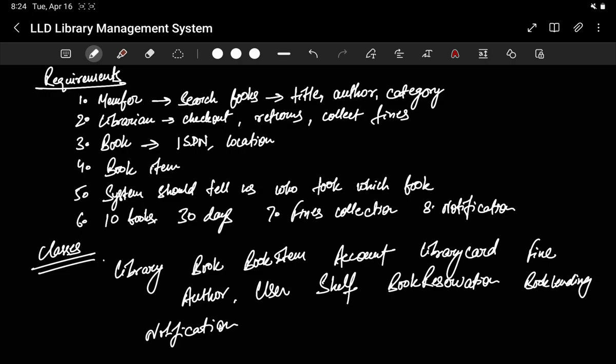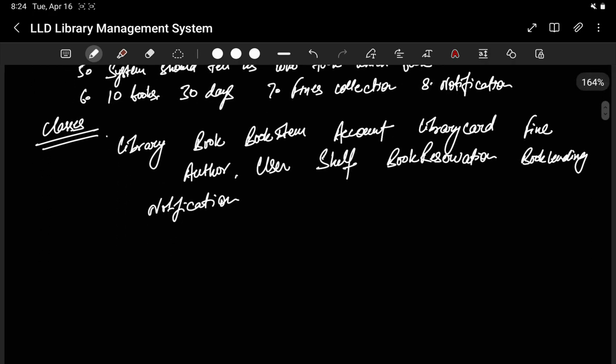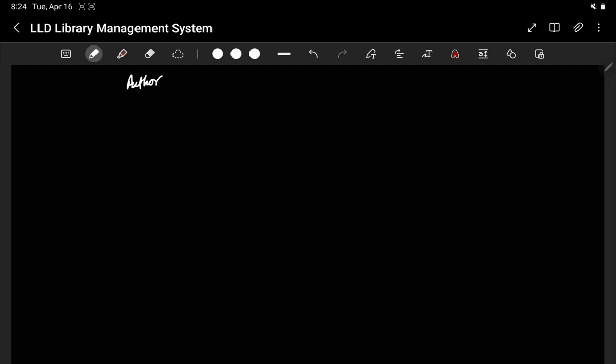Once we know these are our important classes, we can start describing what each class will look like, and if required we can extend this as well. So let's start making our system. We know that we have an Author — this is a class. What will be there with an author? Author will have a name and a description. What does an author do? An author writes books.